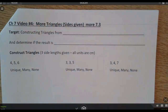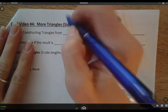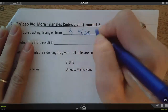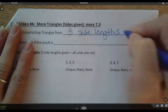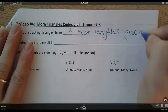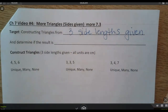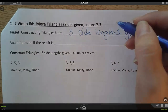This is video 4 for chapter 7. We're going to keep going with constructing triangles. In this video, we're going to construct triangles when there are 3 side lengths given. In video 3, we looked at using 3 angles to draw the triangle. Now we're going to give you the side lengths and you have to draw the triangle.